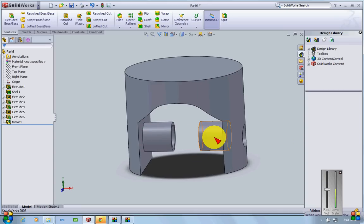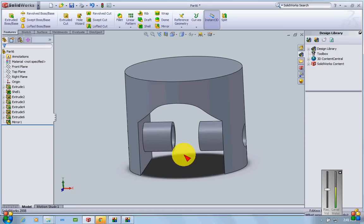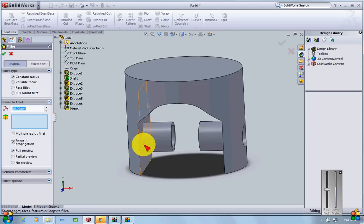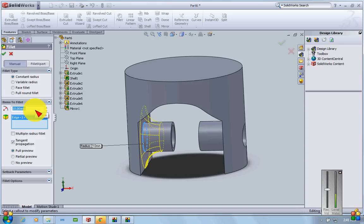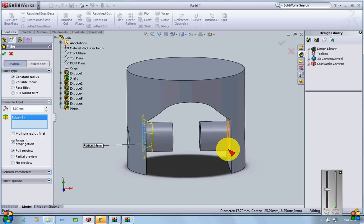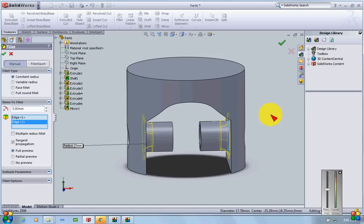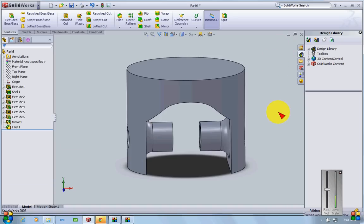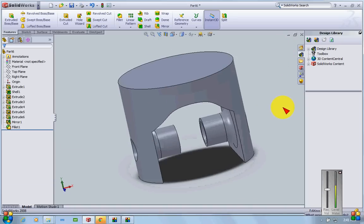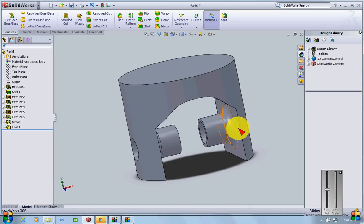There's an edge I want to clean up, so I'll add a fillet — 5mm since 10mm would be too large — and apply the same fillet on the other side as well. Now I have a piston with locators and the gudgeon pin hole.